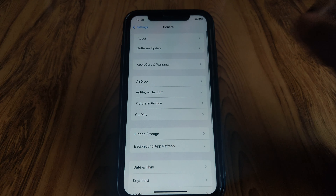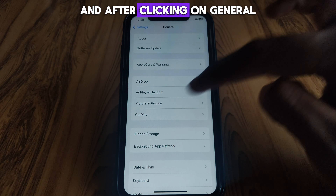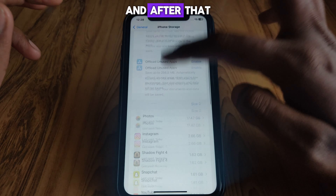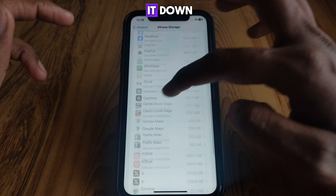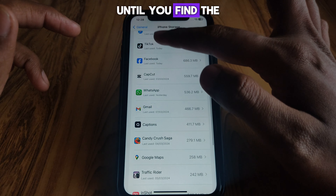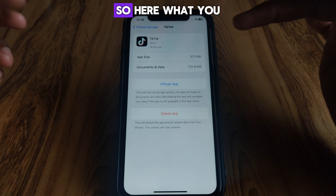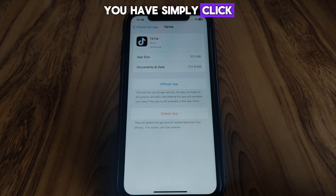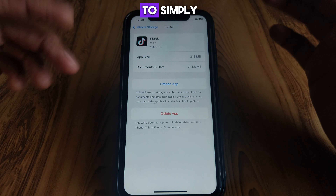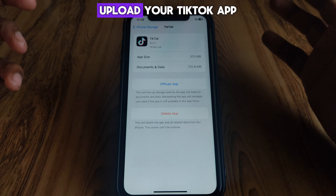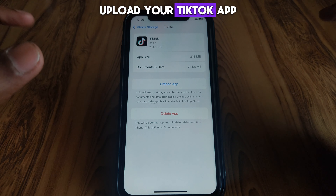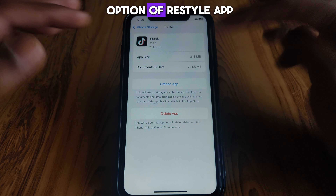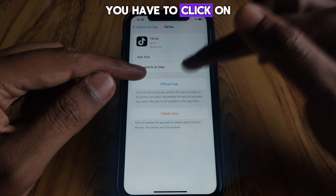Then go back to General and click on iPhone Storage. Scroll down until you find TikTok. Here, you have to simply click on 'Offload App', which means you are offloading your TikTok app.